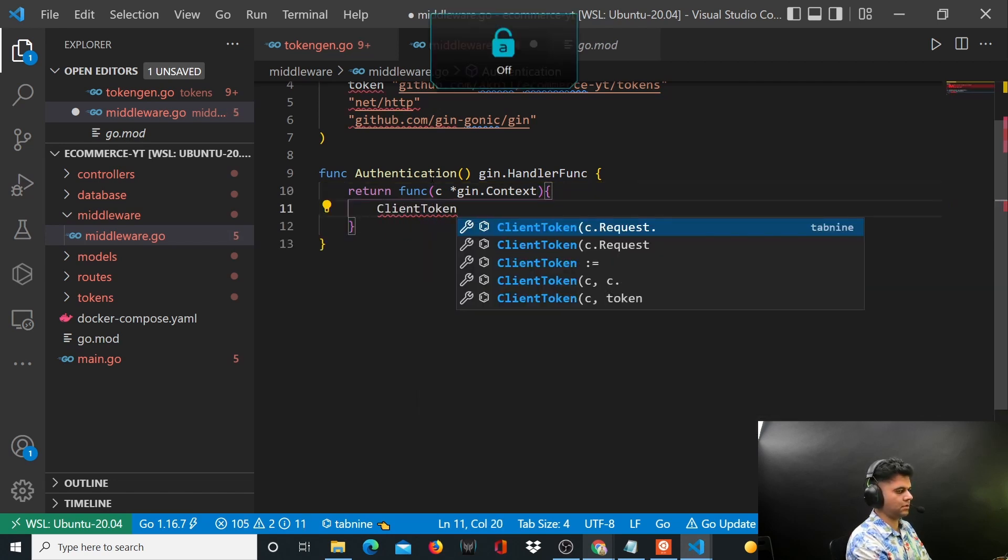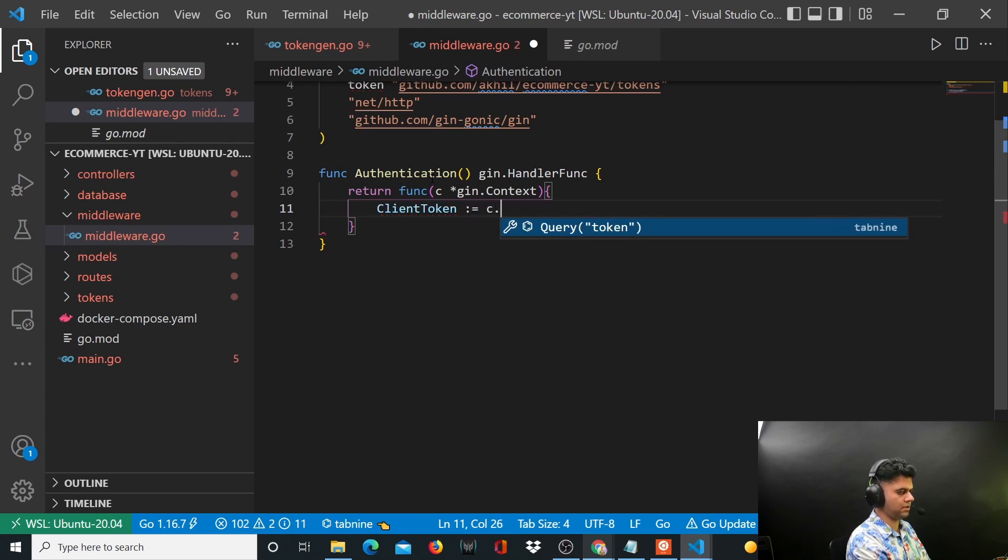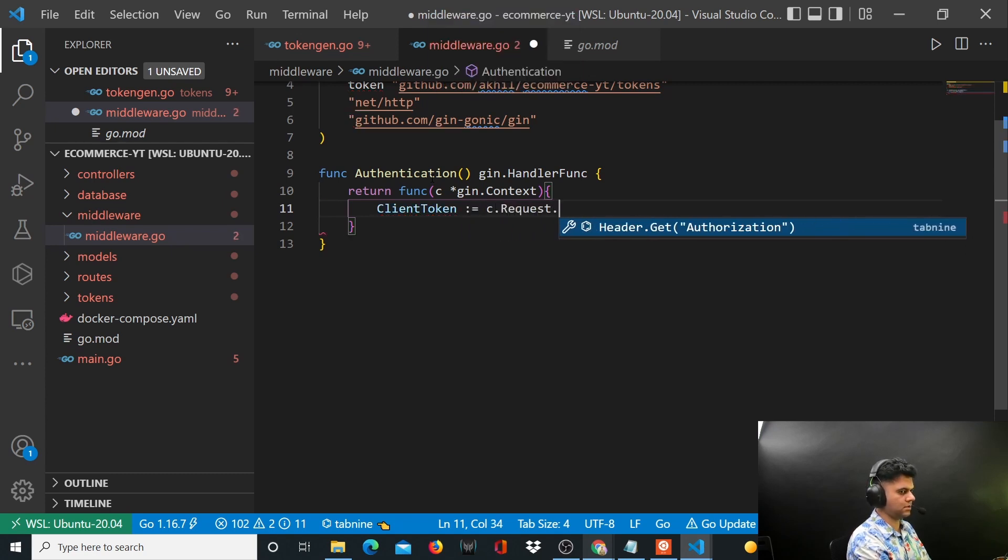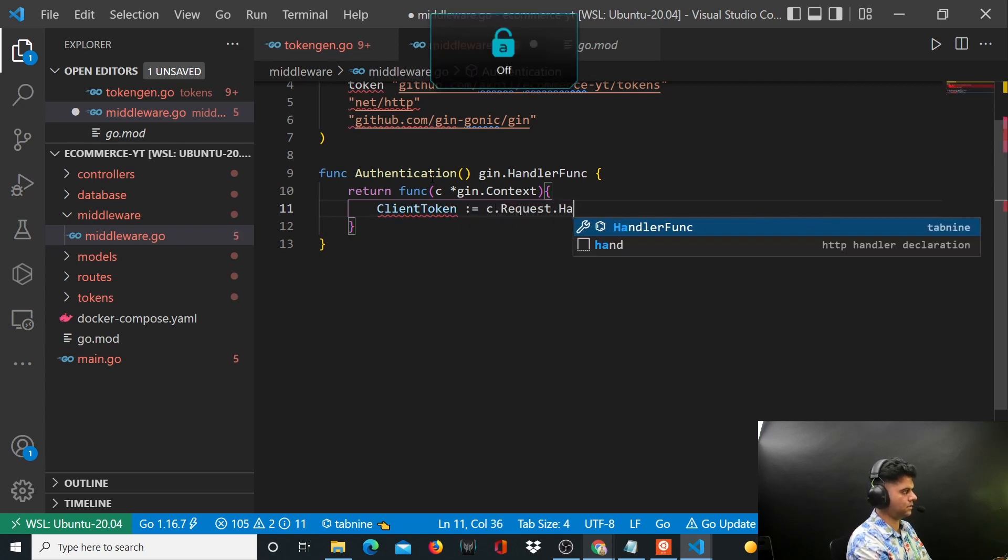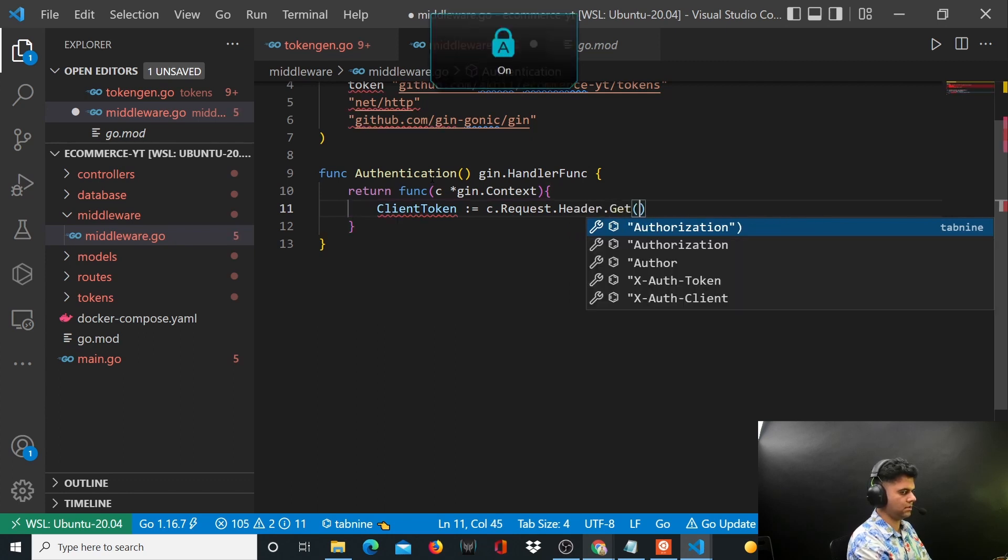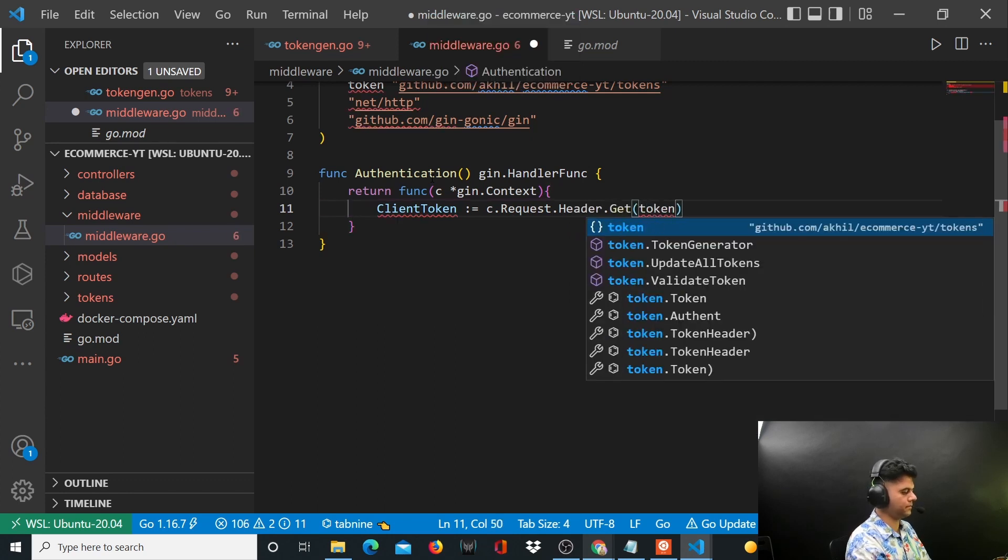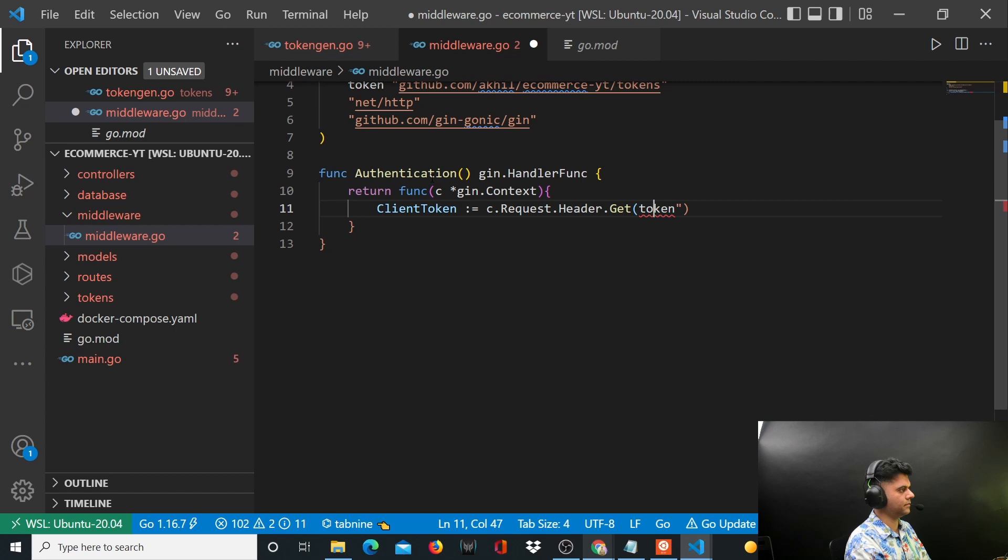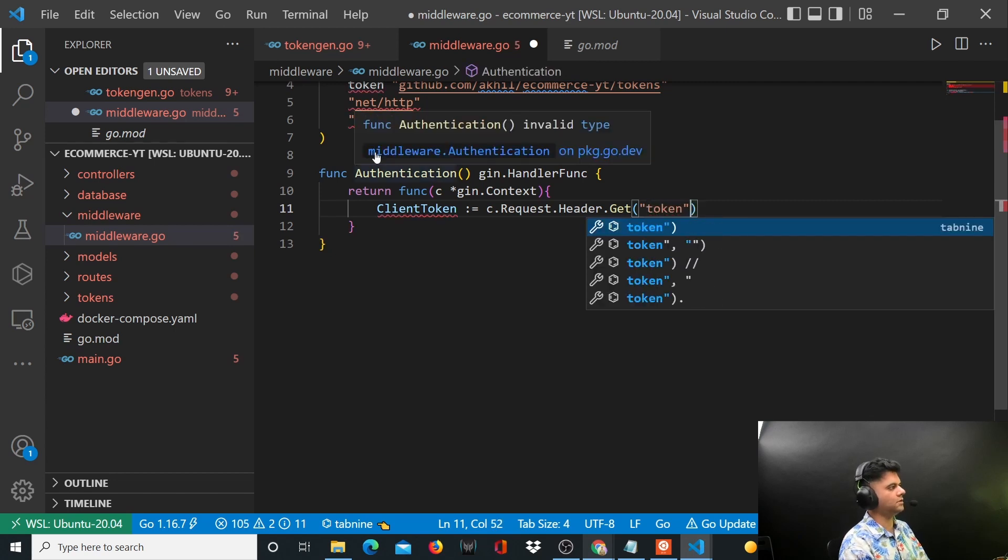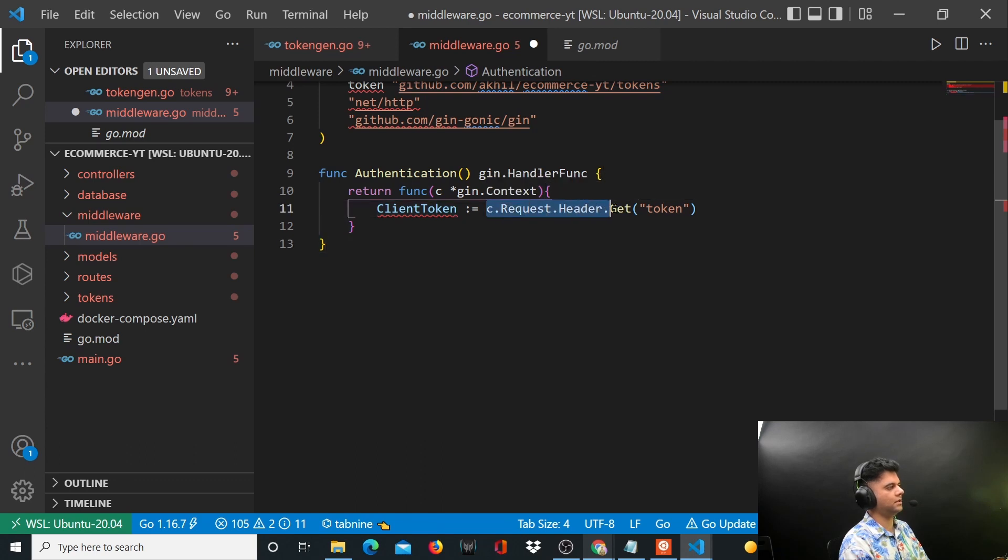You take in clientToken equals c.request.header.get token. So all the APIs that get called, you're expecting the token to be in the request header.